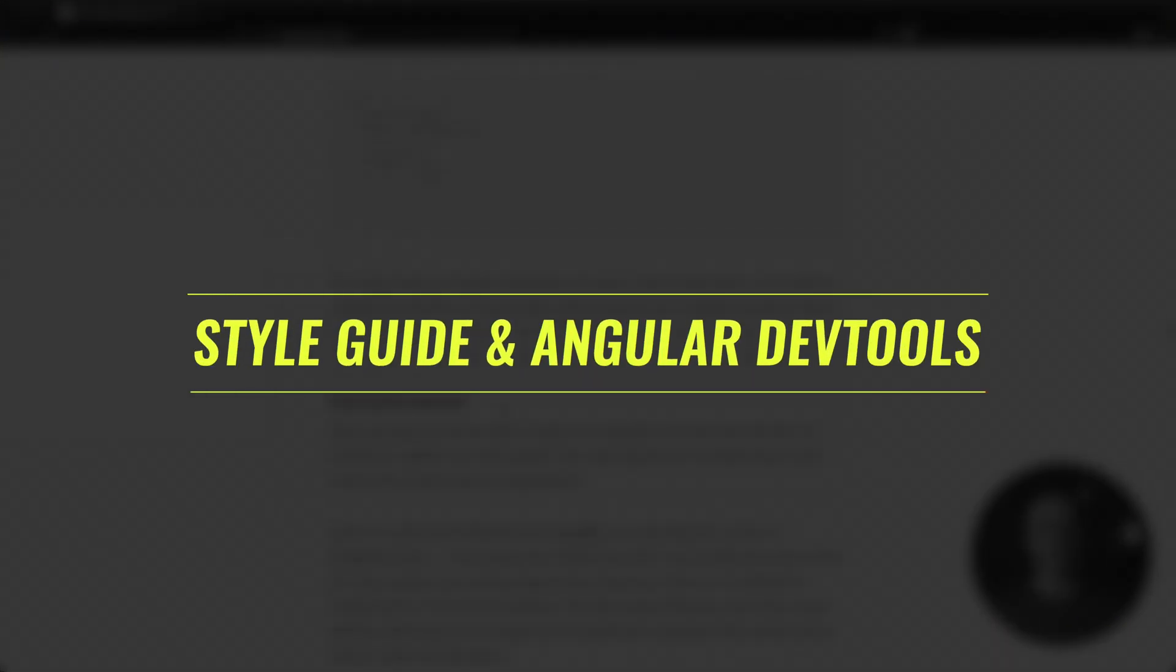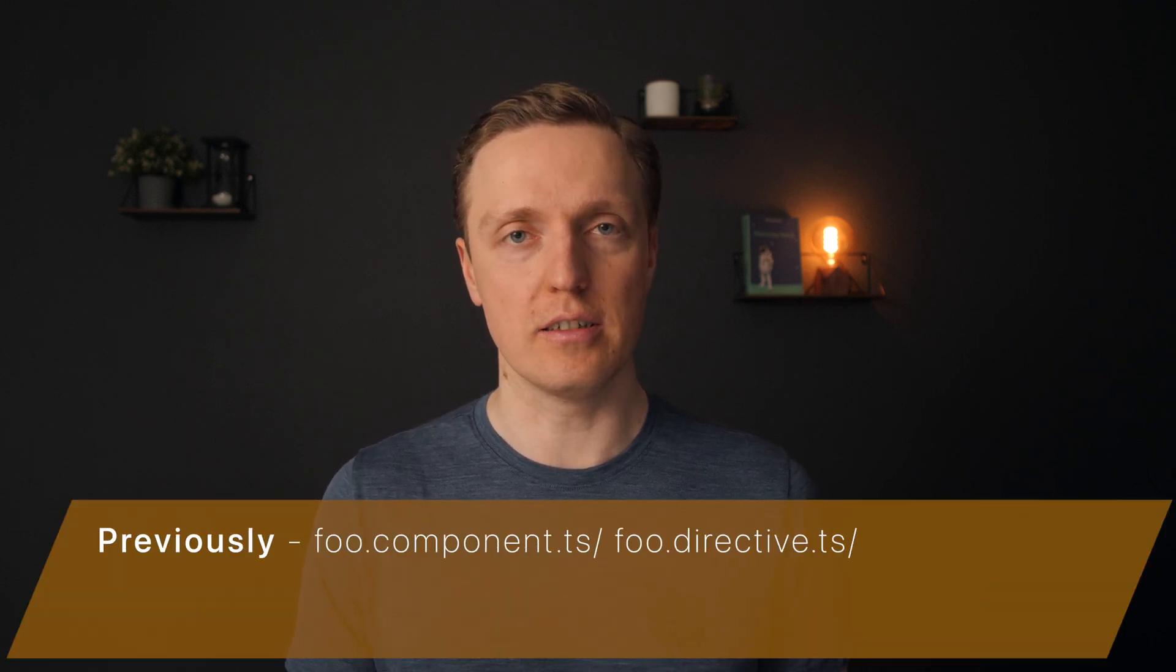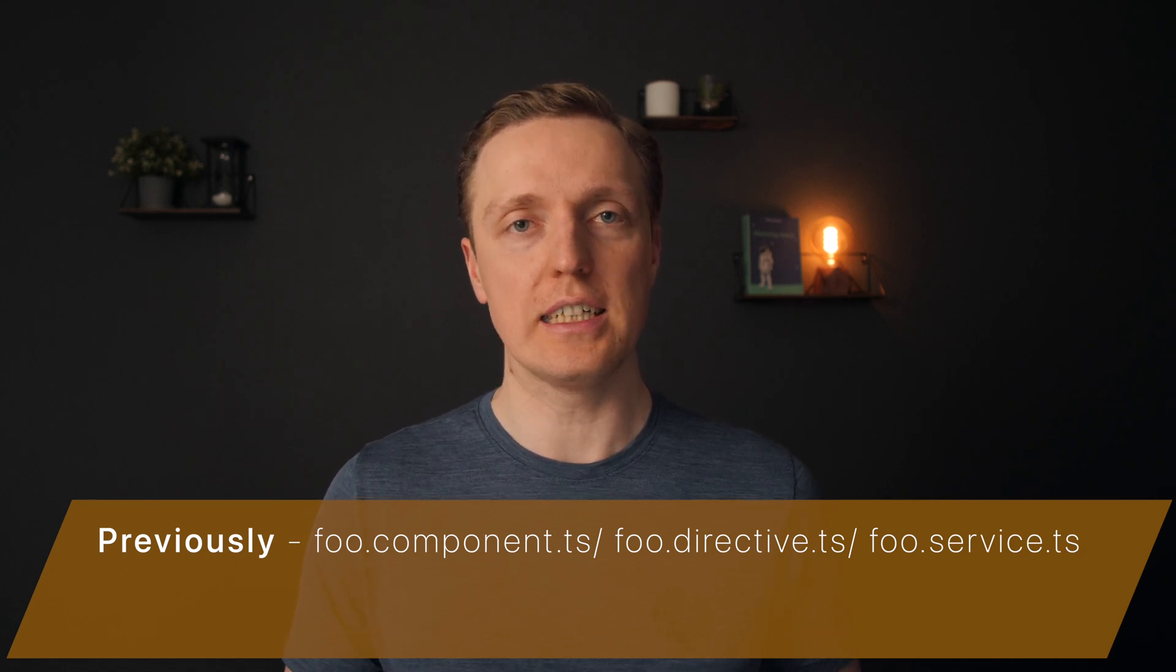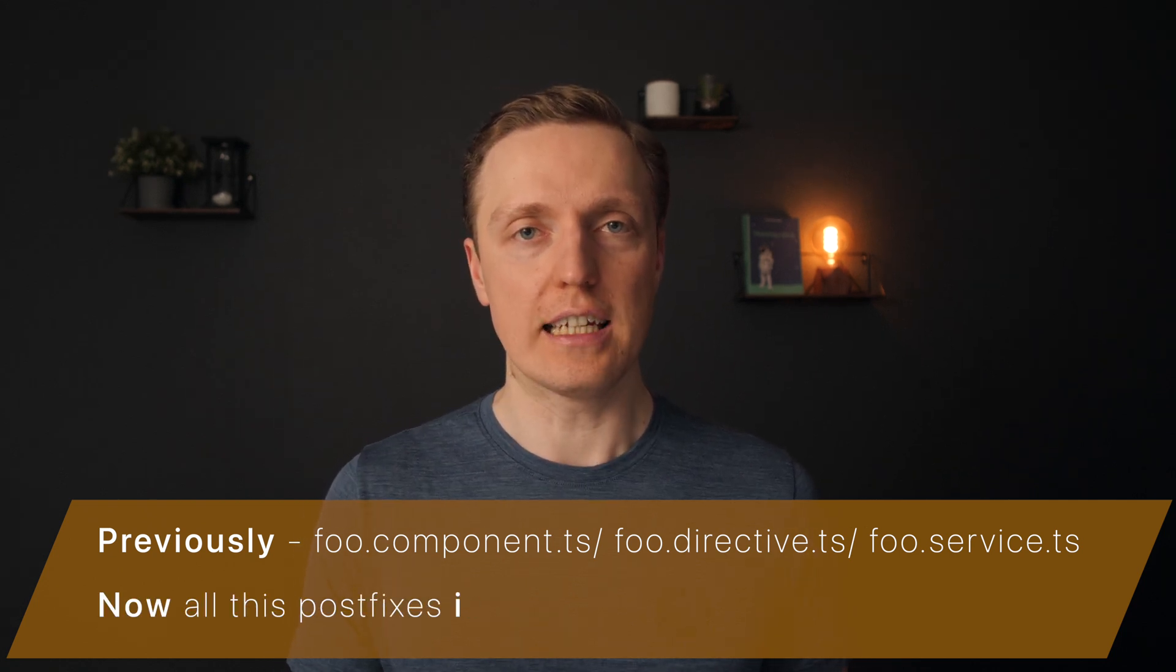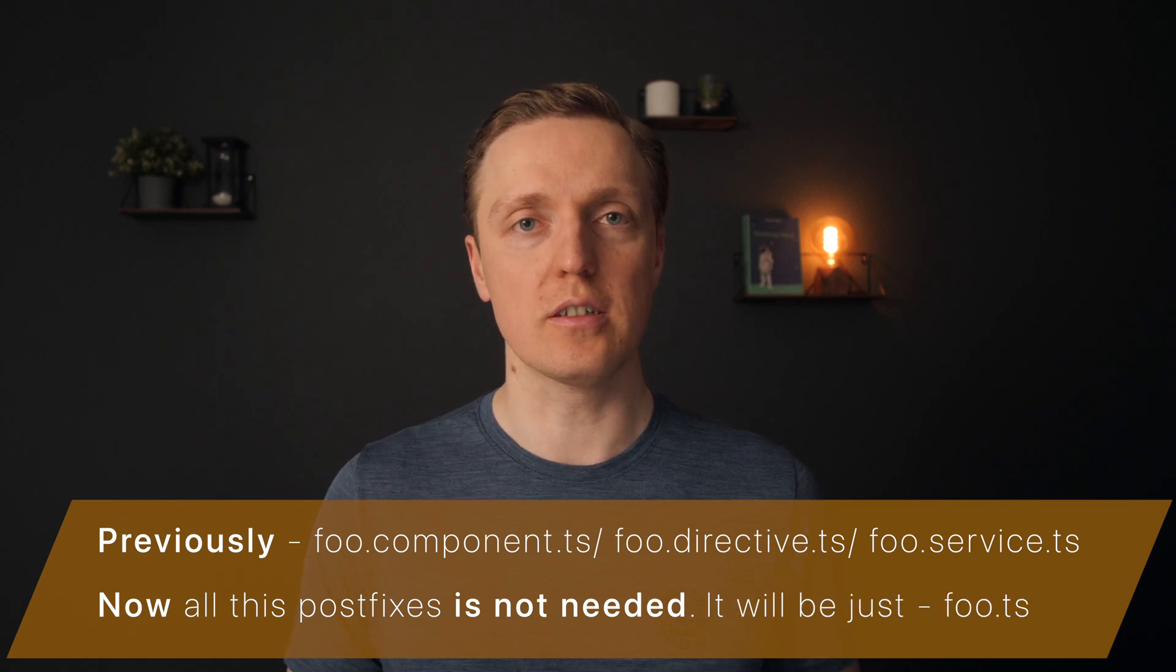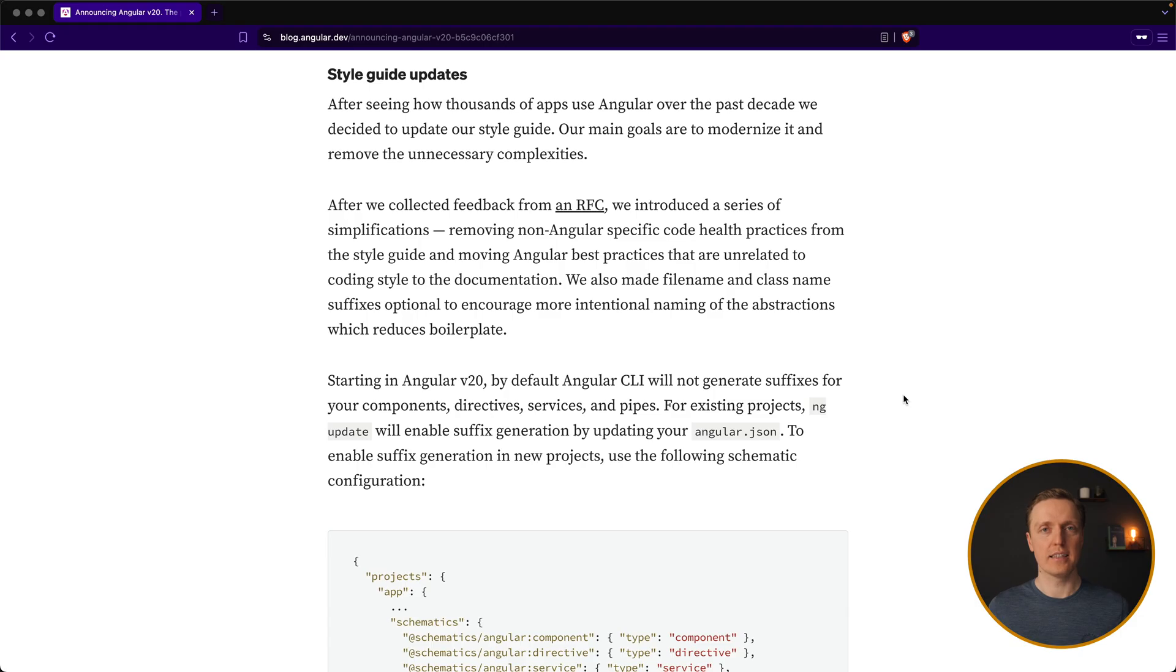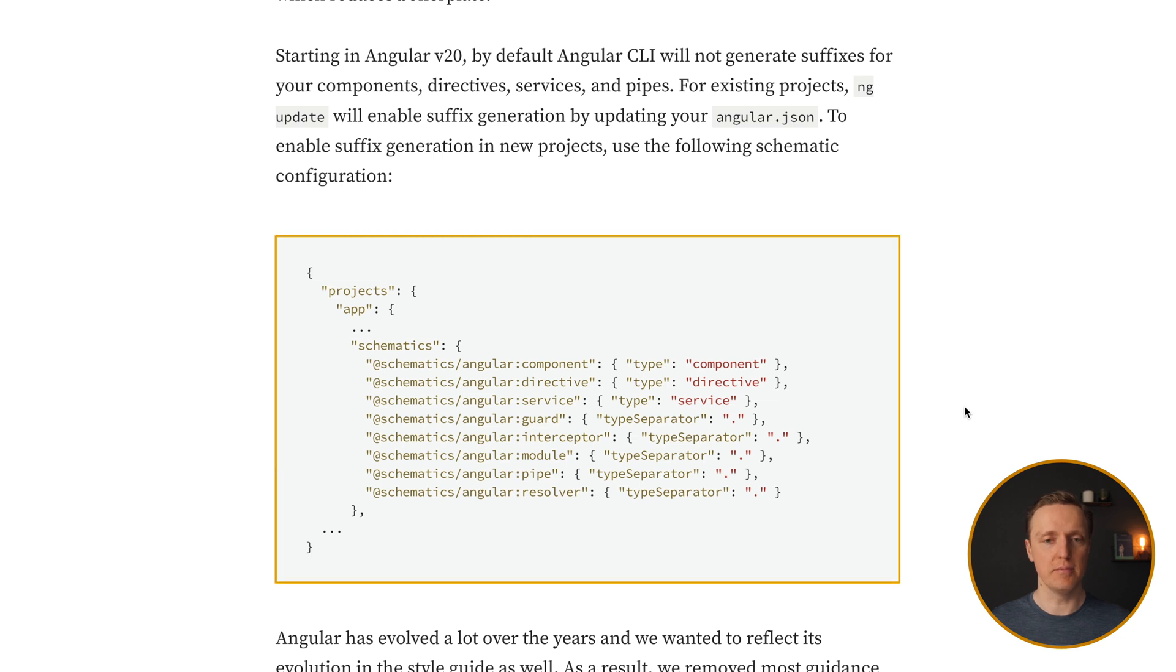Another change which is really big one, but from my perspective is kind of useless, is a new style guide. So inside Angular, the typical naming convention that we had is the name like foo then dot component.ts or dot directive.ts or dot service.ts. It was really easy to follow, and this is what we used inside Angular always. Now they are changing that, and all this postfixing is not needed. So your component would be foo.ts and nothing else. This now will be the default behavior which is recommended. But you still can use the older version because all projects that were created previously are still using this notation.